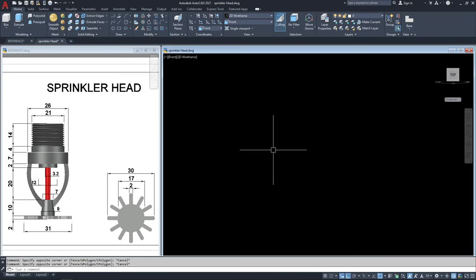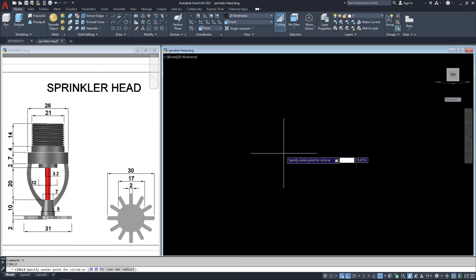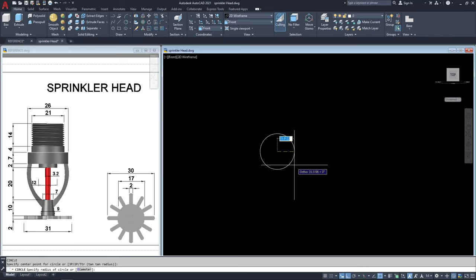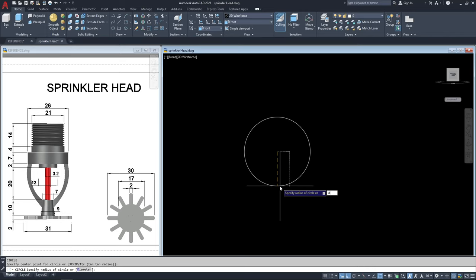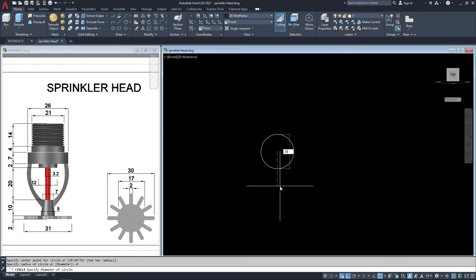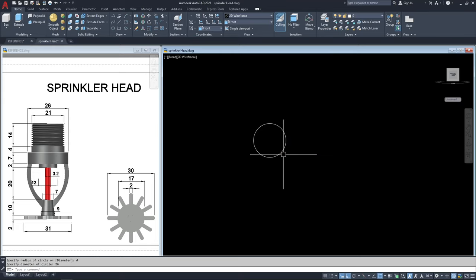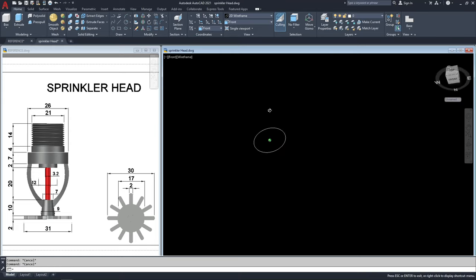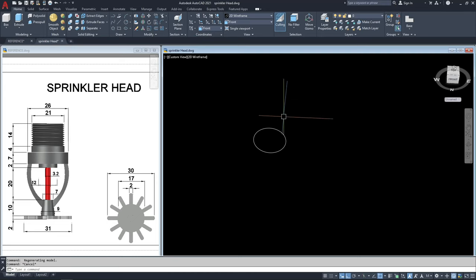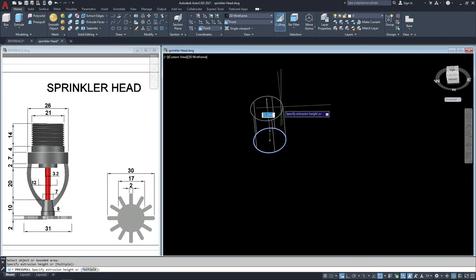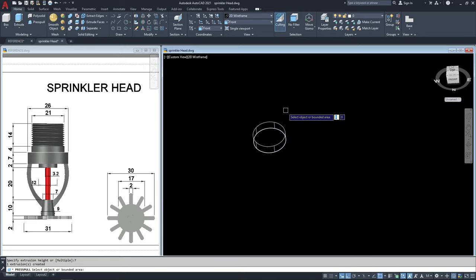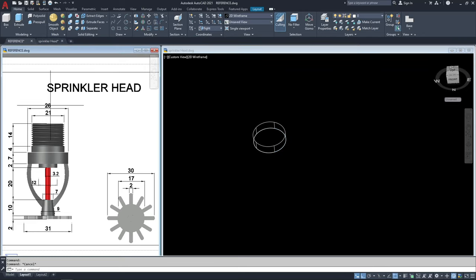I will type C, enter, and then click anywhere on the screen, then type D for the diameter — 26 units. Then I will press pull this; this is 7 units for the height. So this part is 26 and 7 units for the thickness.